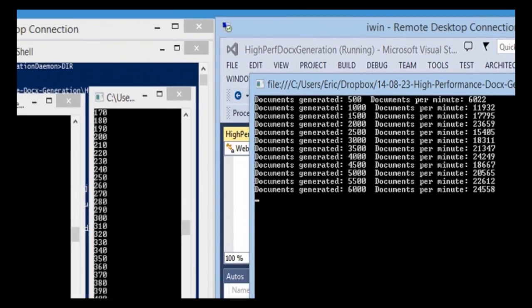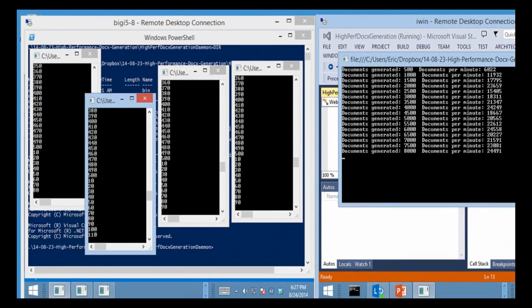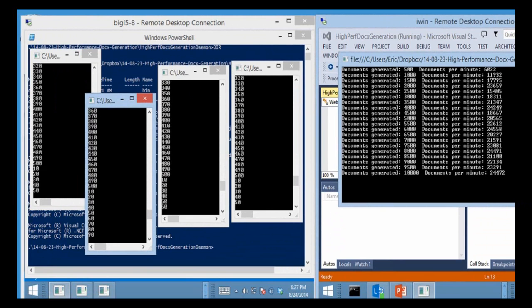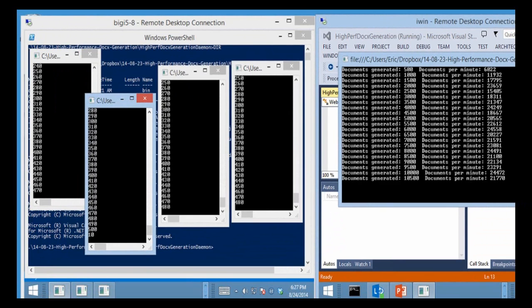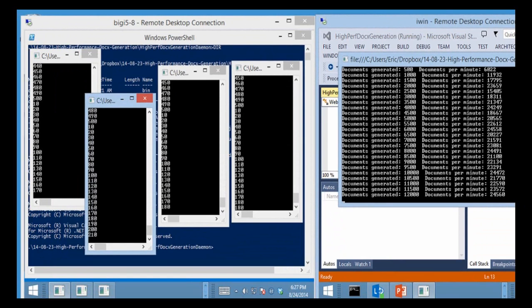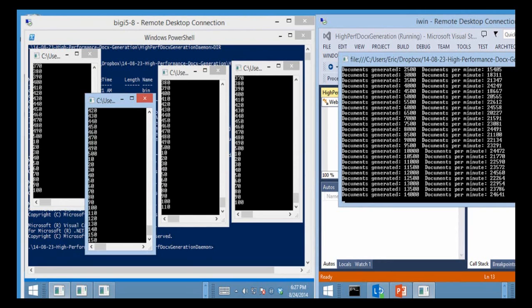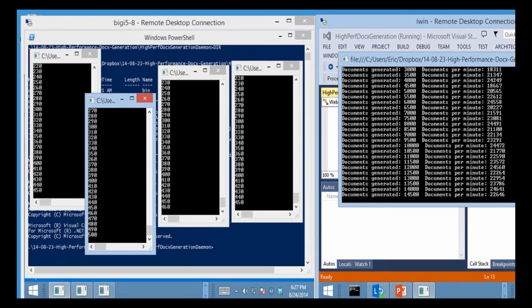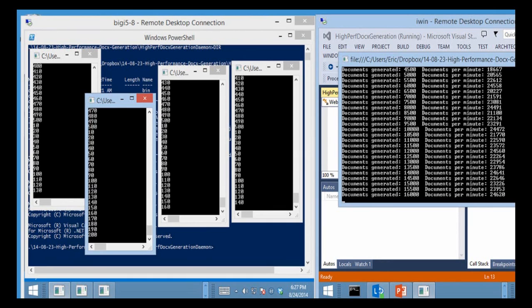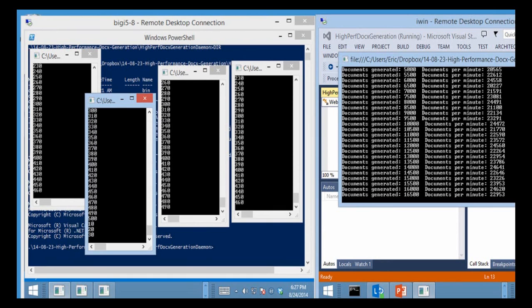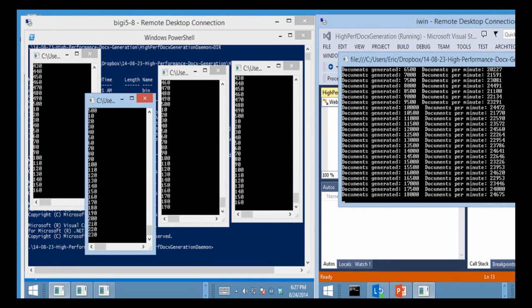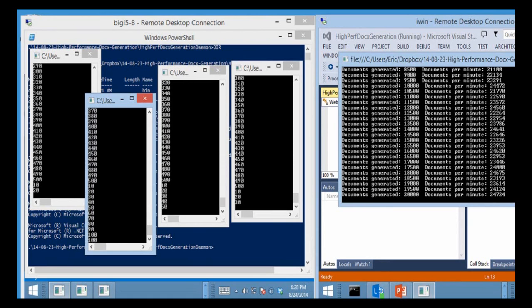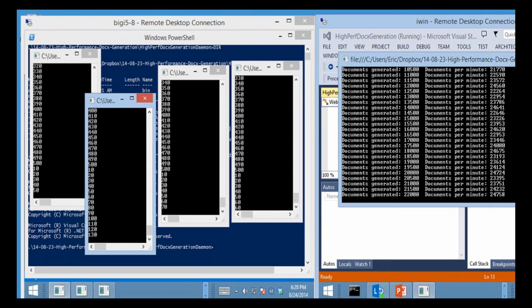Now we're generating those on this big I5-8 machine and that is not actually a terribly powerful machine. It's a core i5 quad core and it's 3.4 gigahertz I think is what its speed is. So it's kind of a fairly run-of-the-mill machine and we're getting the capability of generating 24,000 and change documents per minute.